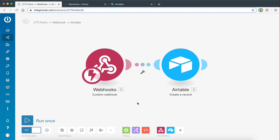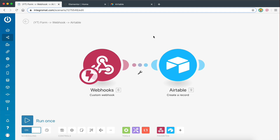Hey guys, Dimitris here. Welcome back to my channel where I show you how to build digital solutions and automate your workflows. Today's video is going to be all about webhooks, and specifically webhooks inside Integromat. I already did a video on this a while back where I went through the basics of a webhook inside Integromat and how webhooks work. So I wanted to make another video to show you some more examples.